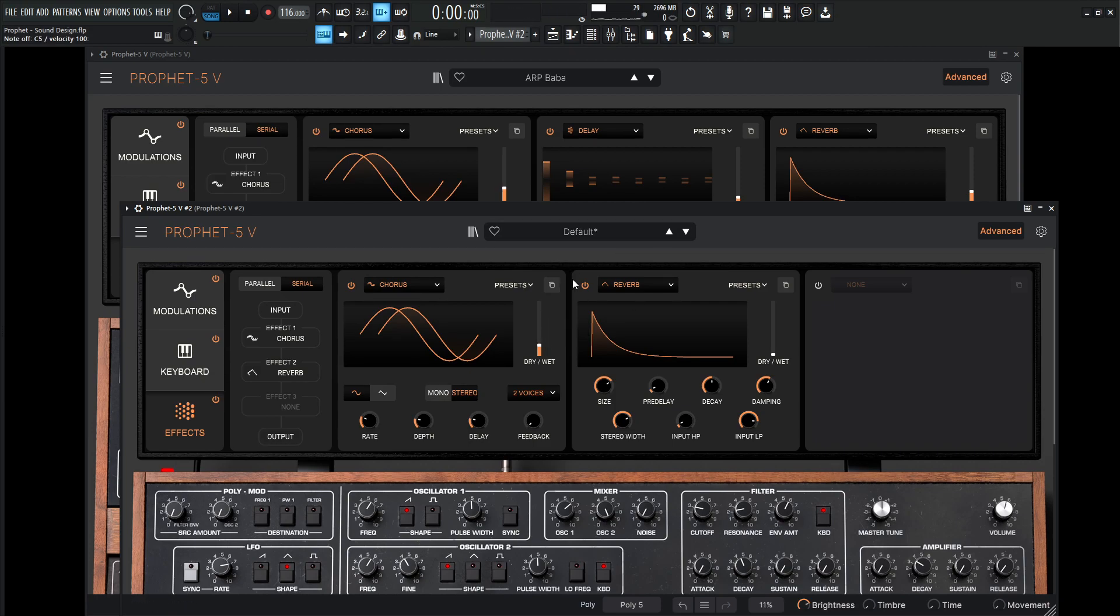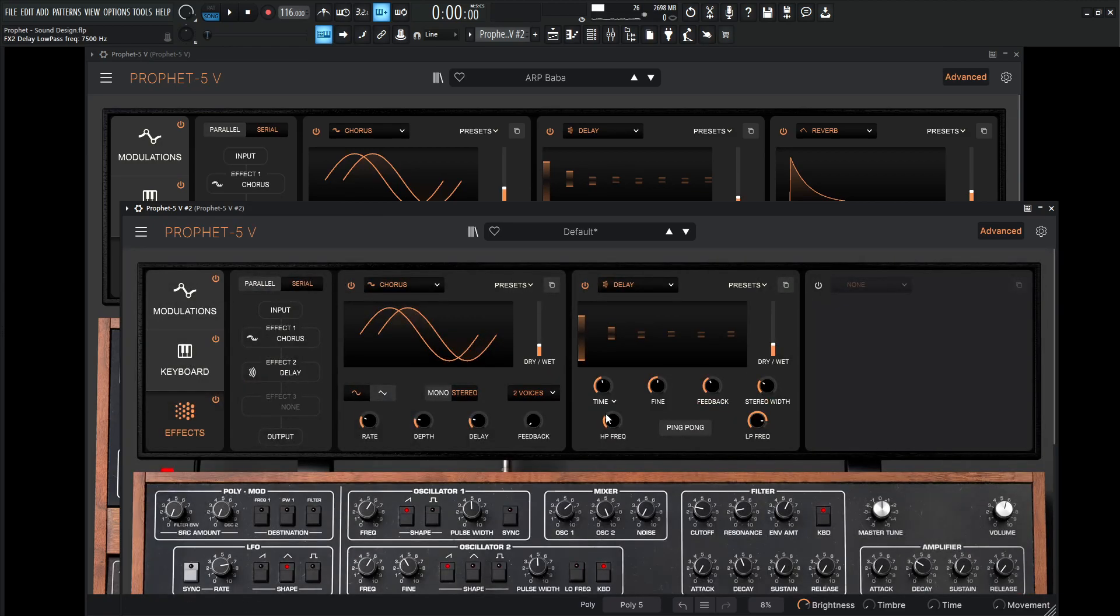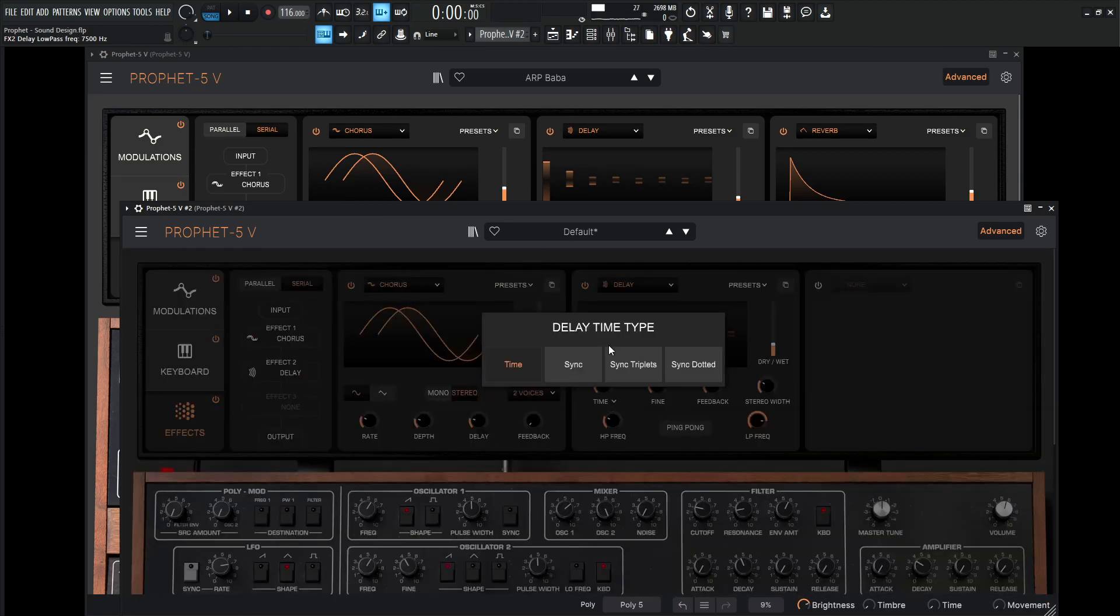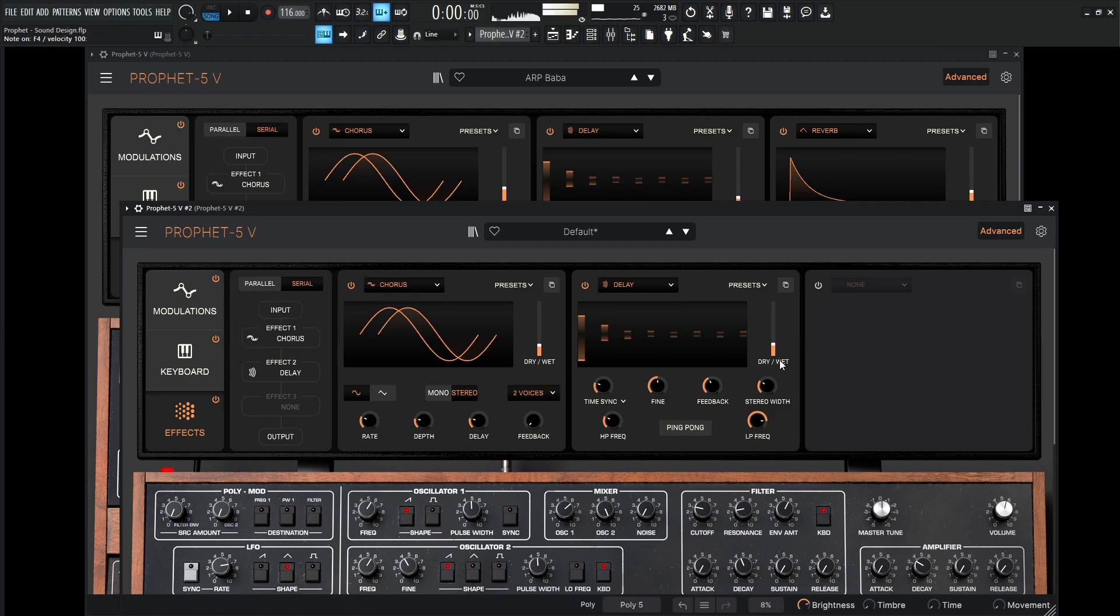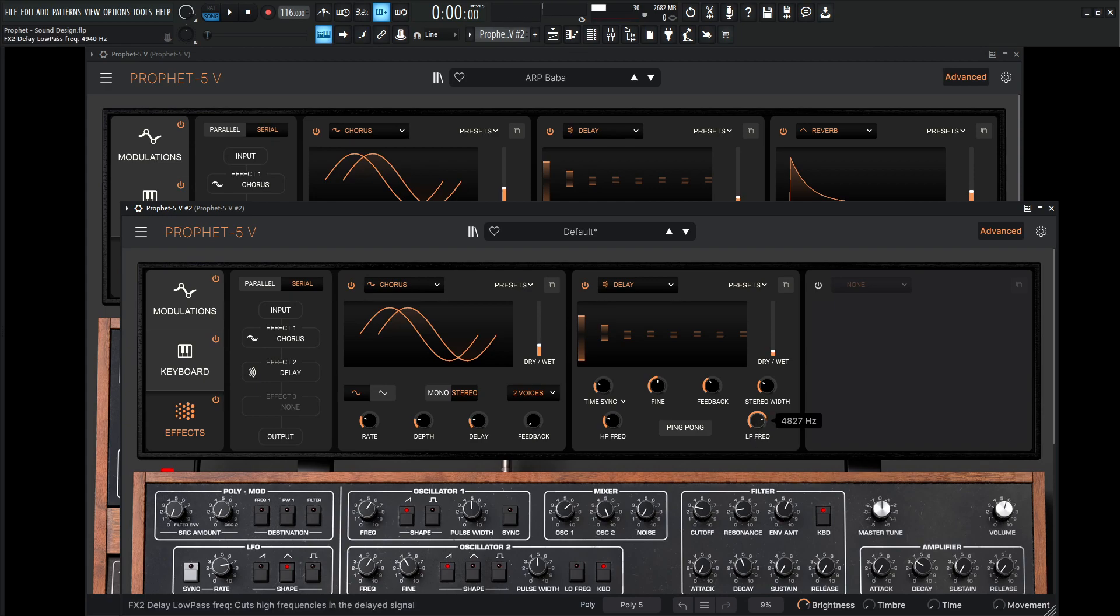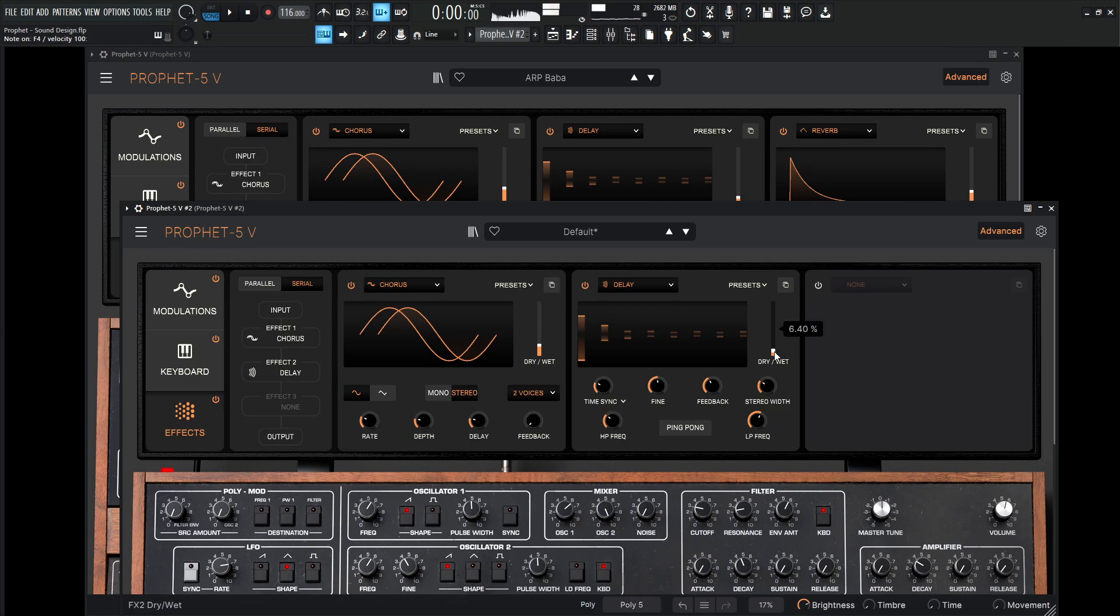And then instead of reverb here on the second one, we're going to change this out for a delay, and then we're going to click on time, and then sync this. And then we can go maybe 1 over 8, something kind of like that. But obviously bringing this down. And then maybe bringing down the low pass. High pass, maybe a little bit. We're probably not going down that low, but just in case.